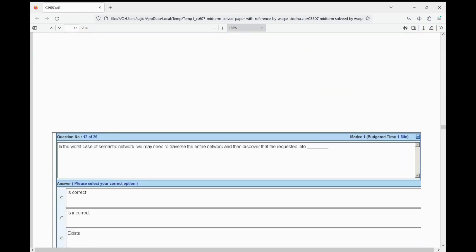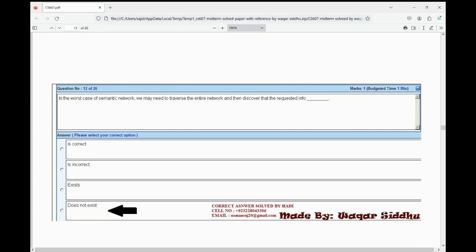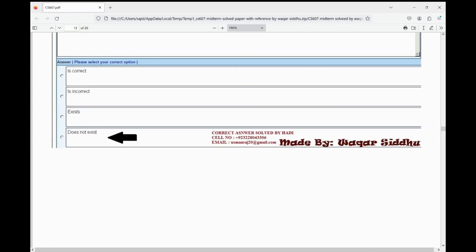Next MCQ: in the worst case of semantic network, we may need to traverse the entire network and then discover that the requested input does not exist. First option is correct, second is incorrect, third is exists, fourth is does not exist. The right option is does not exist — fourth option.